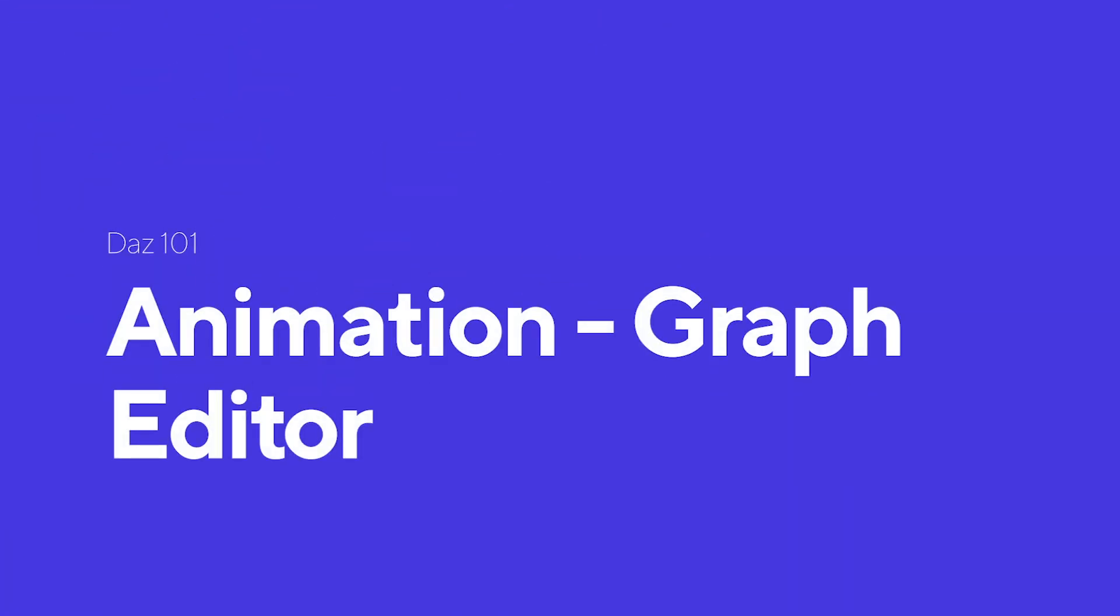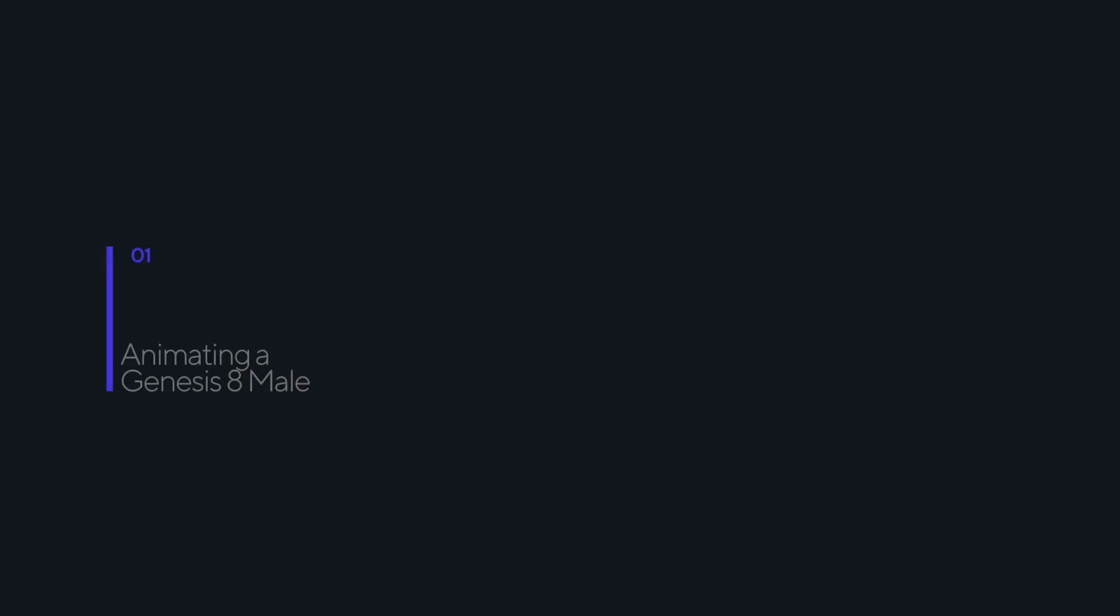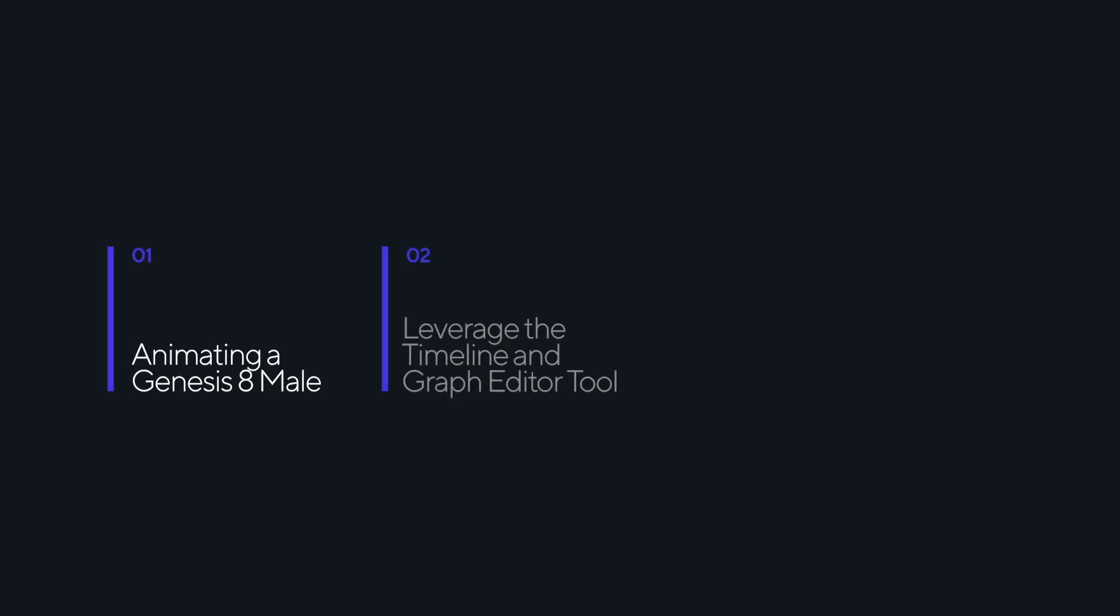In this tutorial, we are going to focus on two things. One, putting an animation on a Genesis 8 male figure. And two, cleaning up the animation, leveraging the timeline and the graph editor tool. Let's get started.